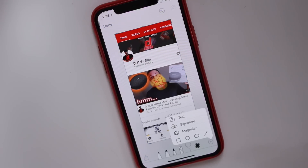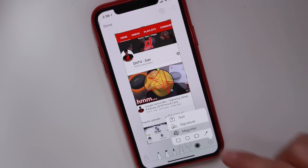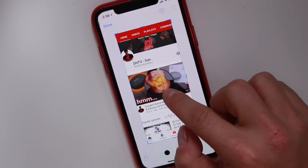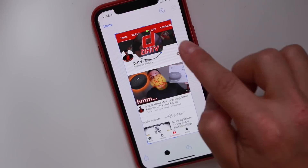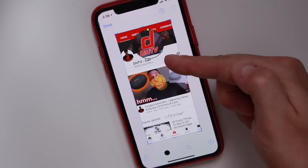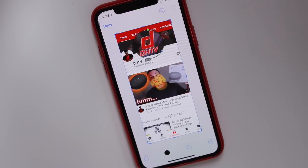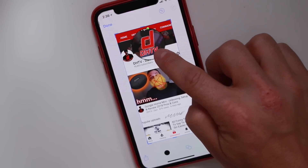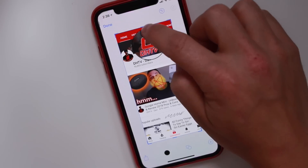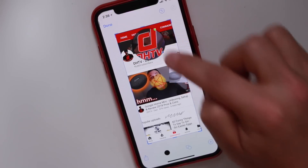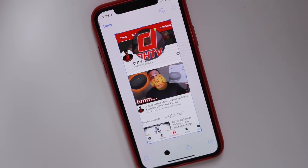Tapping plus again, we have a magnifier option. If we tap on that it's going to magnify a specific area that you put it over. You can use the blue dot to expand it bigger or smaller, and you can use the green dot to control how much what's inside is going to be magnified.